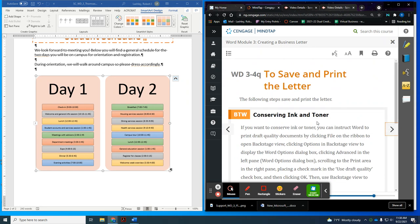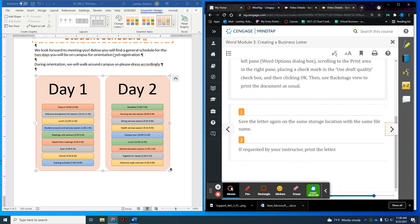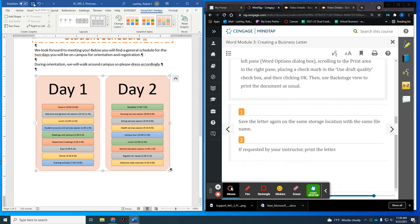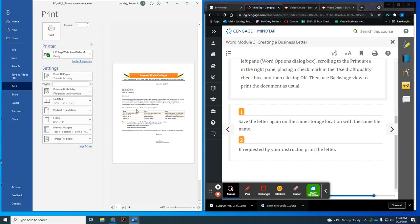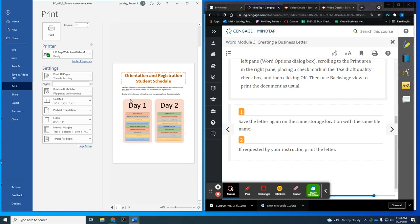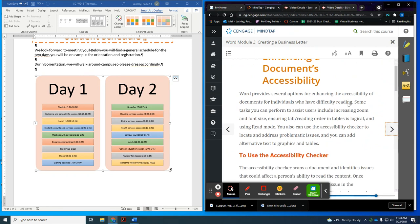We're now at the point where we can save and print the letter, though we're not really going to print it. I'll click the Save button. To show how to print: go to File, then Print — it will show you page 2 and page 1. Just click the Print button after you choose your printer.